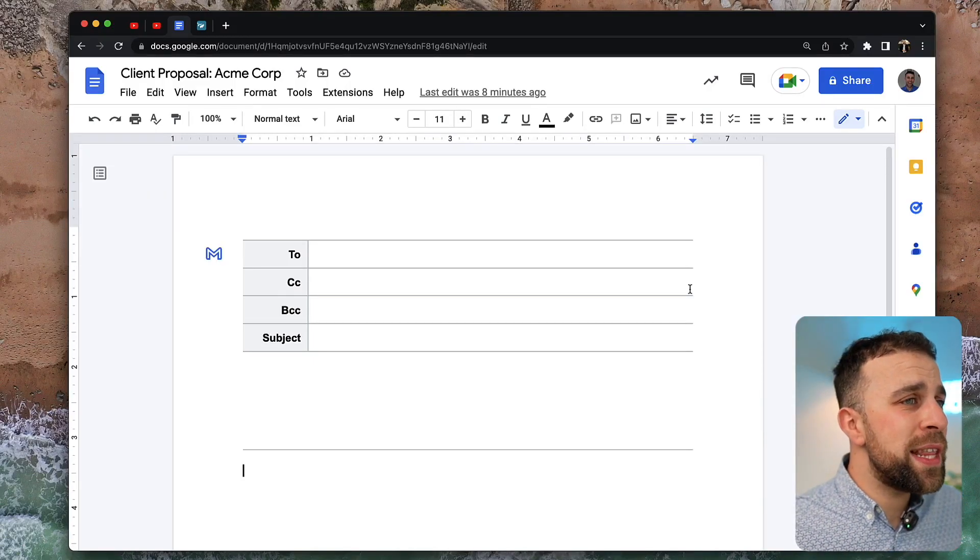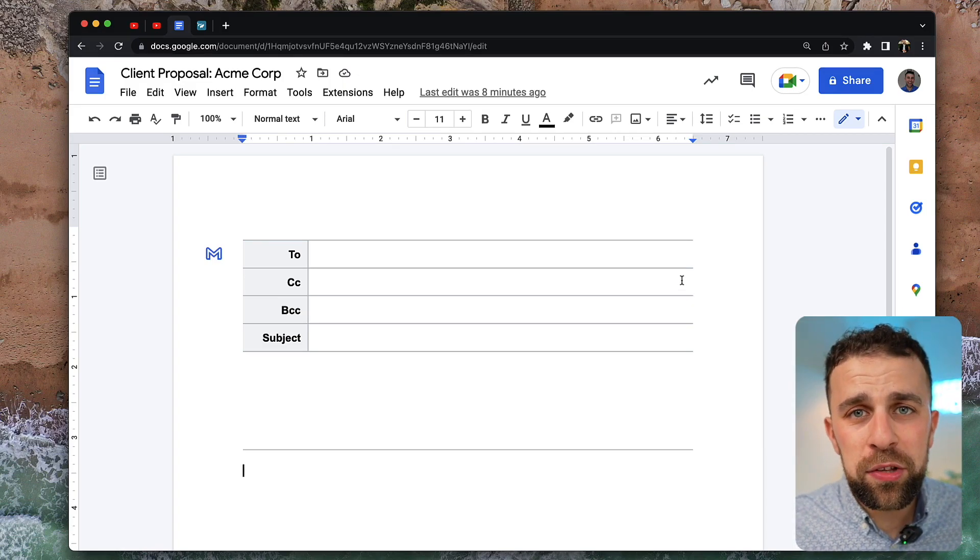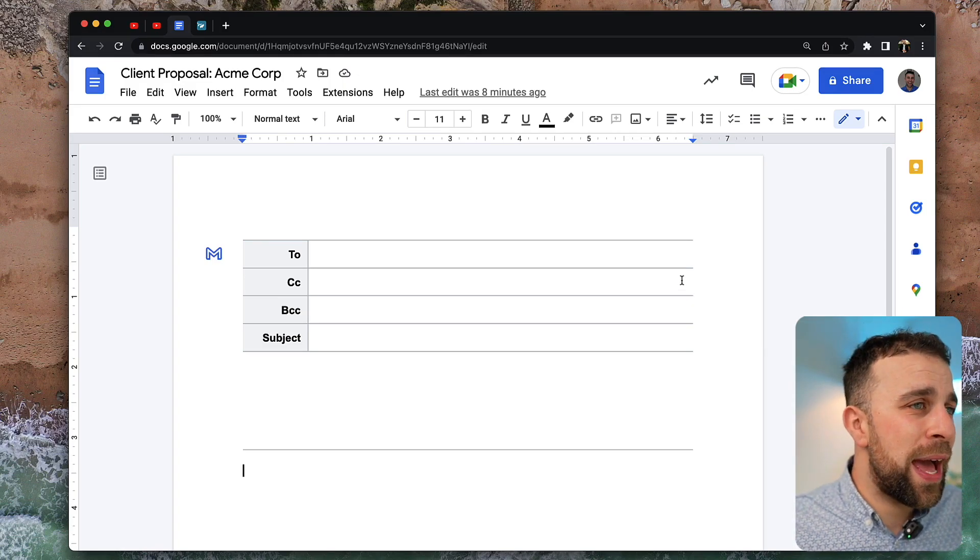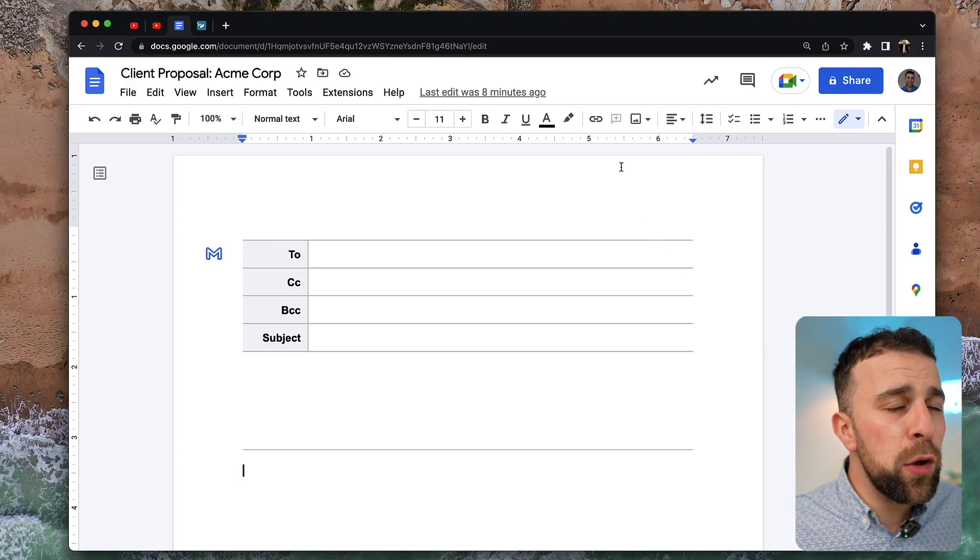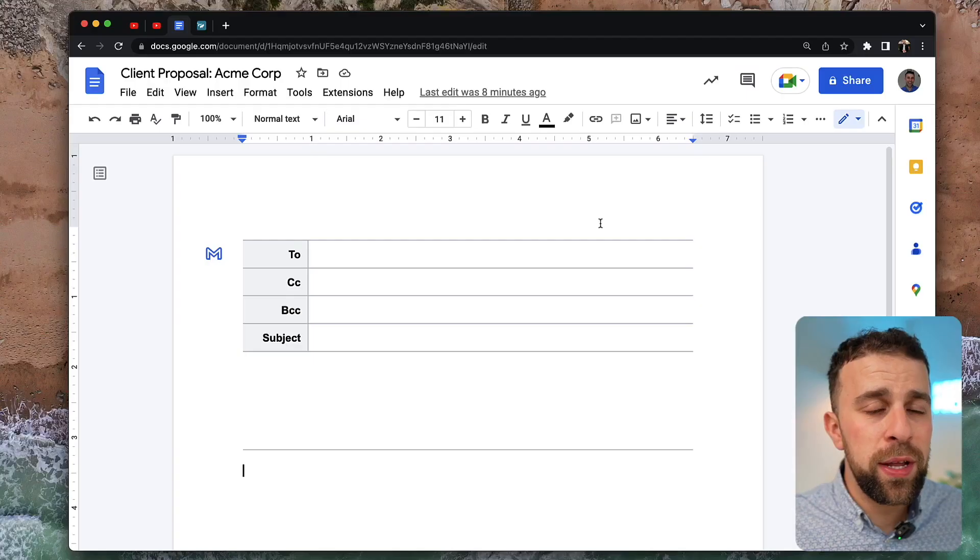So here we are with a Google Docs experience and just to know before we begin, you need Google Workspace for this. I'll include a link to what you'll get access to as part of this, but this is specifically a Google Workspace experience.